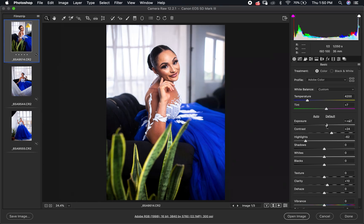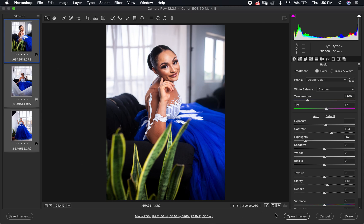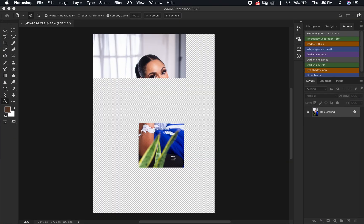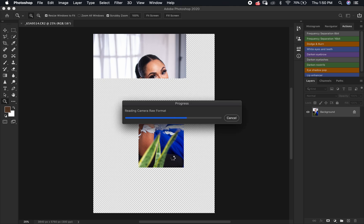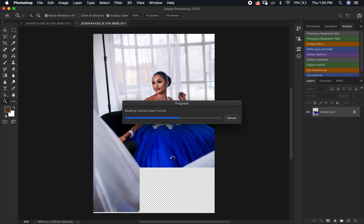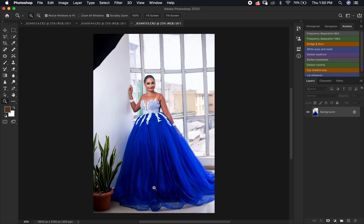Then make independent adjustments on each image — balance the exposure, balance the color — then select them all and open into Photoshop to do your frequency separation, cropping, and any other adjustments. Basically, that's how you edit images in sets and batches until you are done editing your wedding or event images.